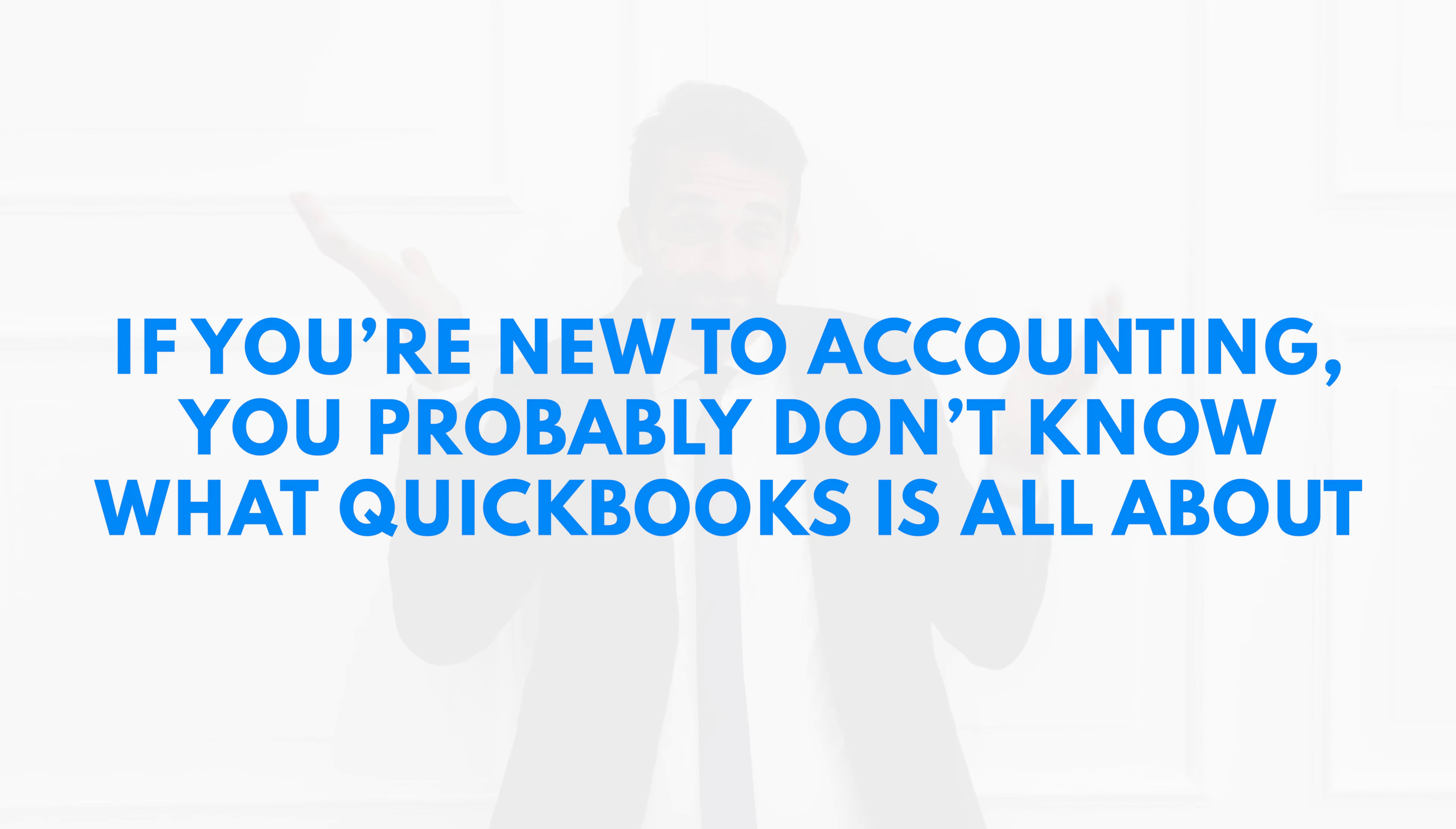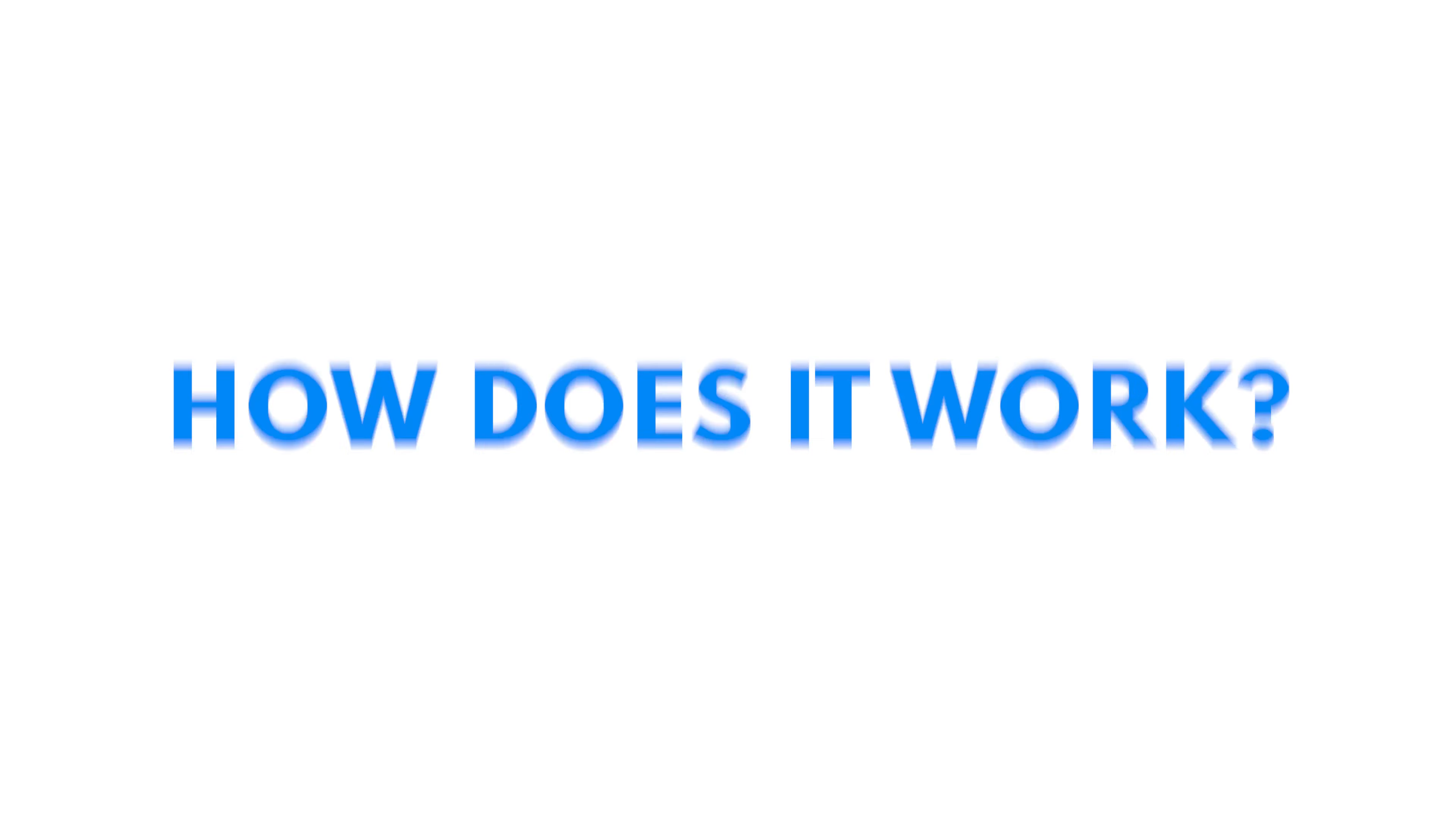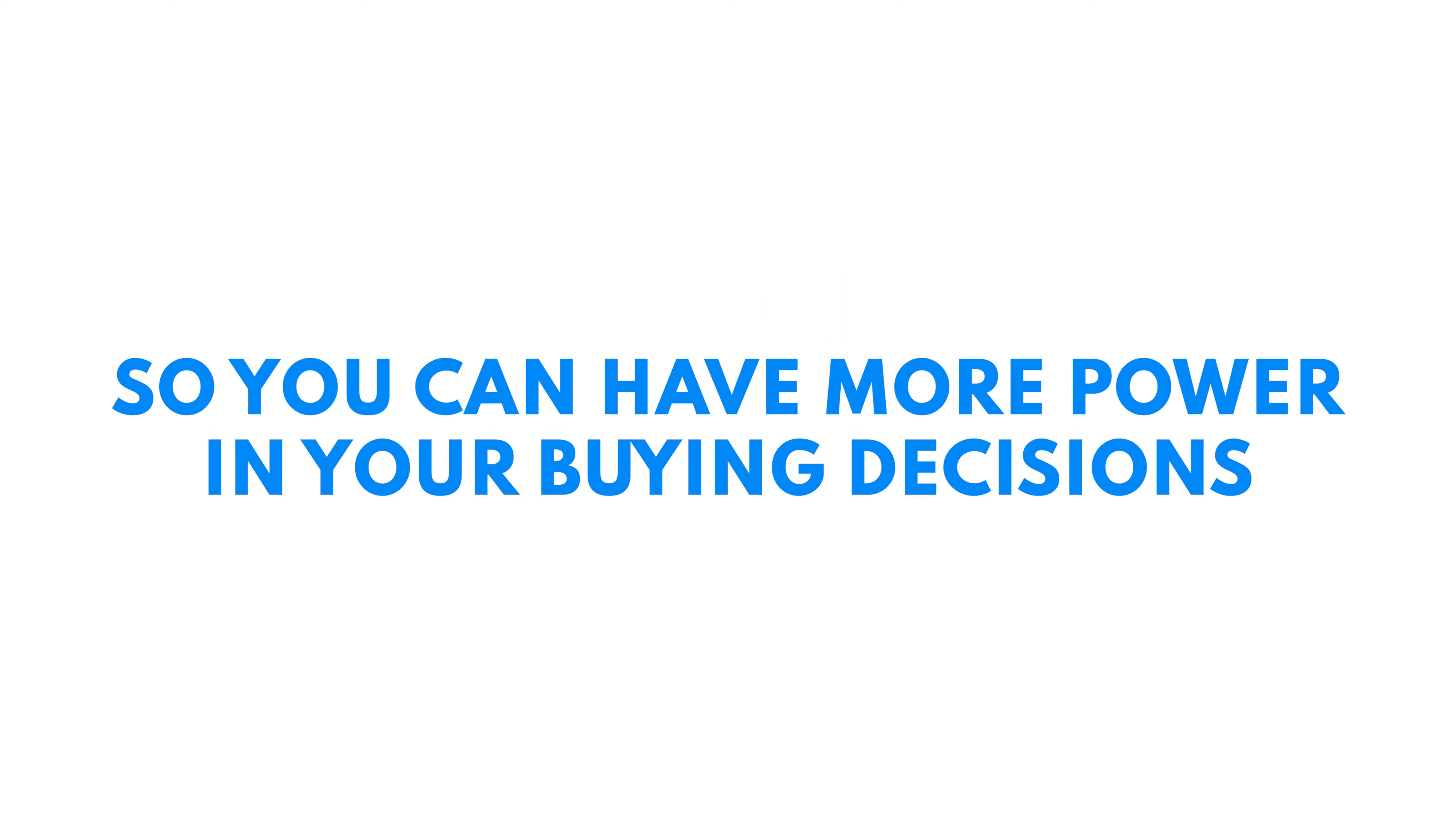What's up, Mavericks? If you're a small business owner, you've probably heard of QuickBooks, but if you're new to accounting, you probably don't know what it's all about. In this video, we're going to answer the questions: what is QuickBooks, how does it work, and do you need it for your business? So stick around for everything you need to know about QuickBooks so you can have a little bit more power in your buying decisions.